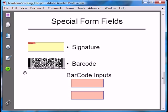Barcode fields are used for forms that will be printed. The basic idea is that form data is encoded into the barcode. The user prints out the form and either faxes or mails it — snail mail, not email — to its destination. On the receiving end, the barcode is scanned to collect the form data. This saves enormous amounts of time re-entering data and eliminates re-entry errors. Barcodes are used in document workflows that still rely on paper.